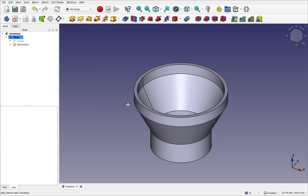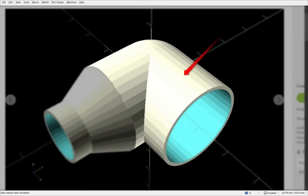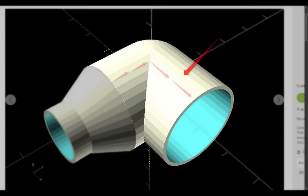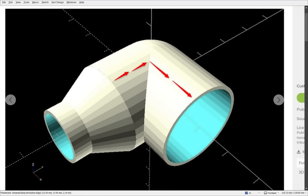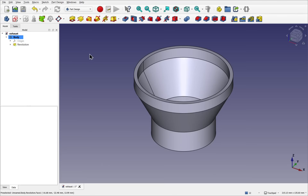We've completed the first part of the piping, and therefore we can go on to our next operation and link those together. Let's create the path for the pipe. Make sure nothing is selected — click on some blank space — and create another sketch. That will be attached to one of the planes.